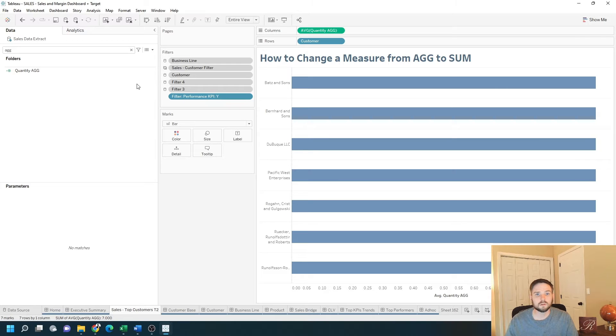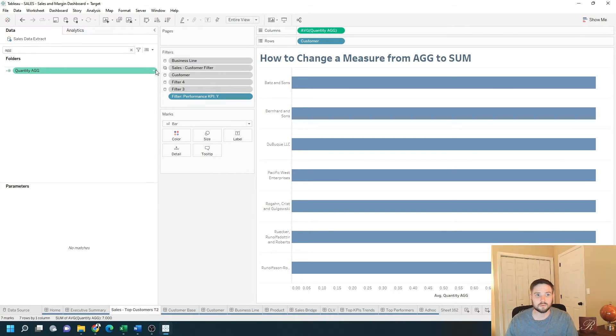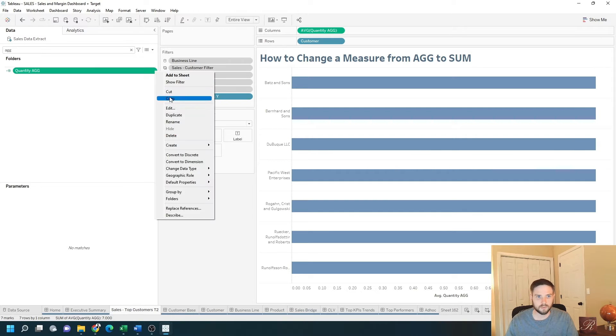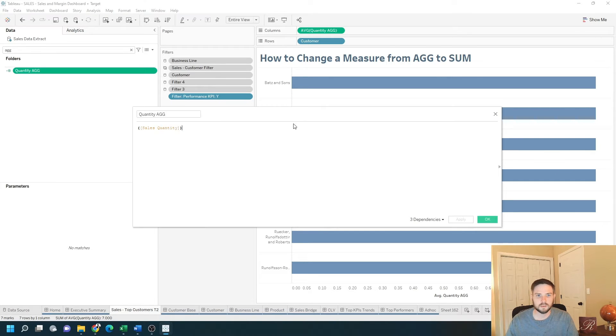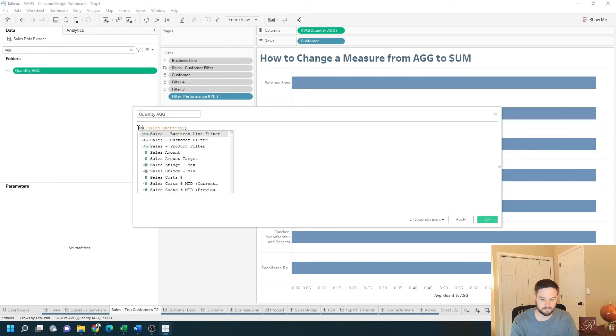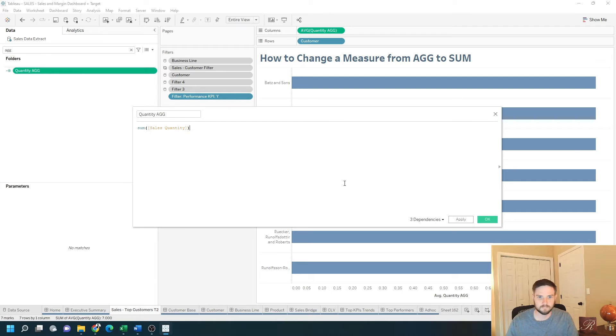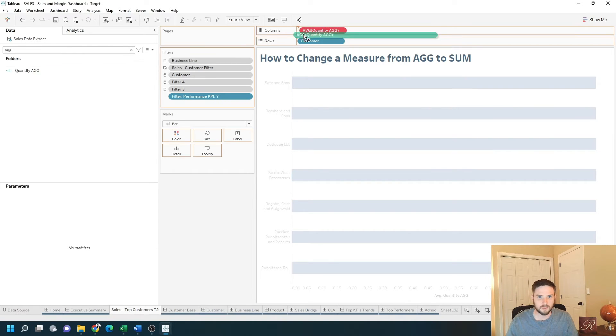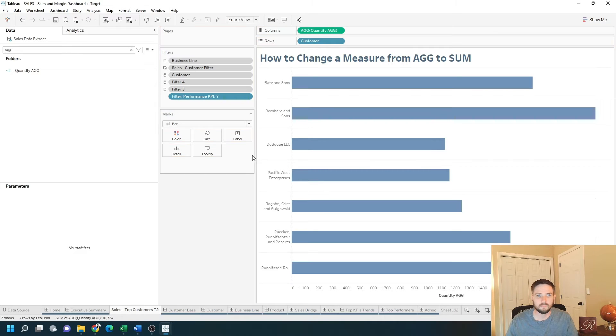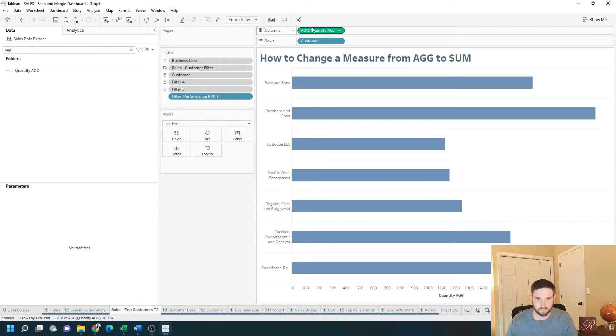There's one other way to change quantity AG into a sum or an average. Let's go back in and change it back to a sum like it was before. And again, we're going to have to remove the red pill. So I have quantity AG again.